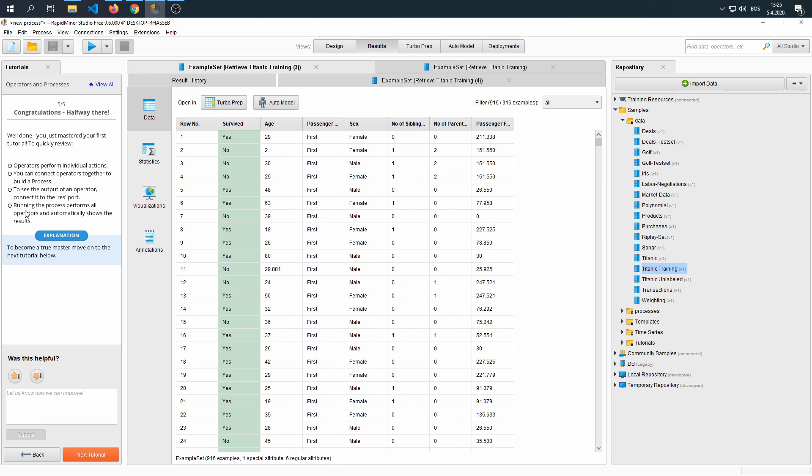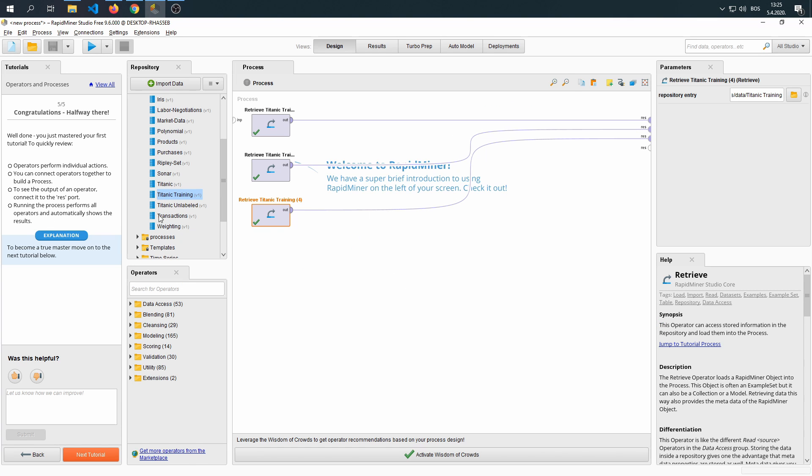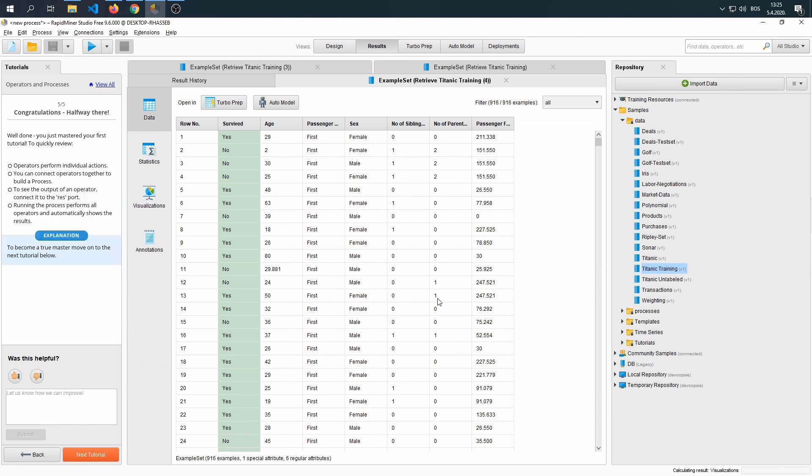Next thing that we need to know, running the process performs all operators and automatically shows the results, which we understood by pressing this button to run, or pressing F11 on our keyboard, which does the same thing.